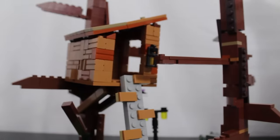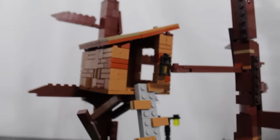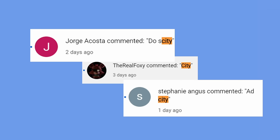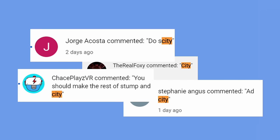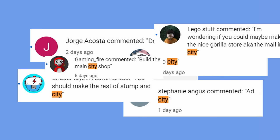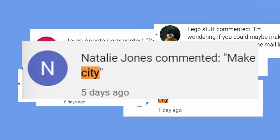And by far the most requested MOC to build: city. Add city, do city, you should make the rest of stuff, please do city, I'm wondering if you can make the main city shop, city caves or cans, make city.